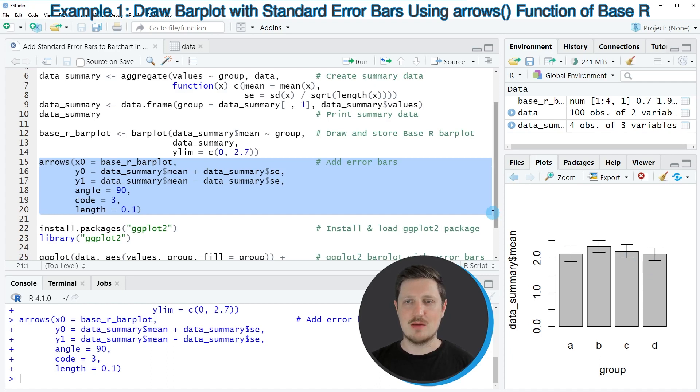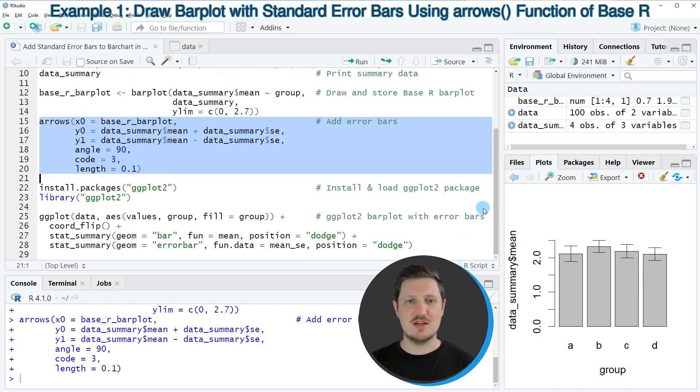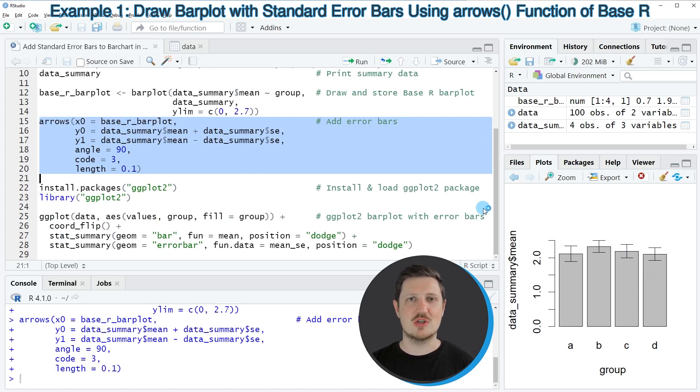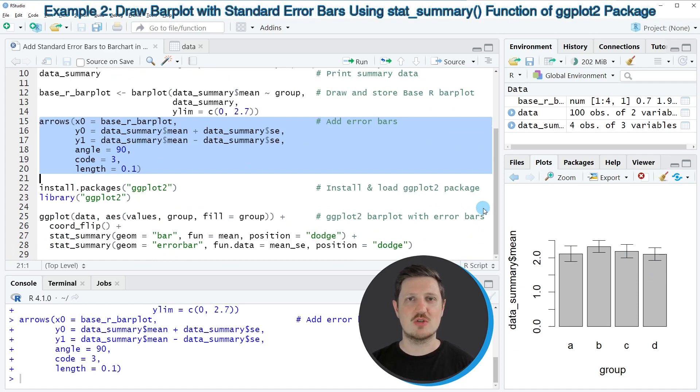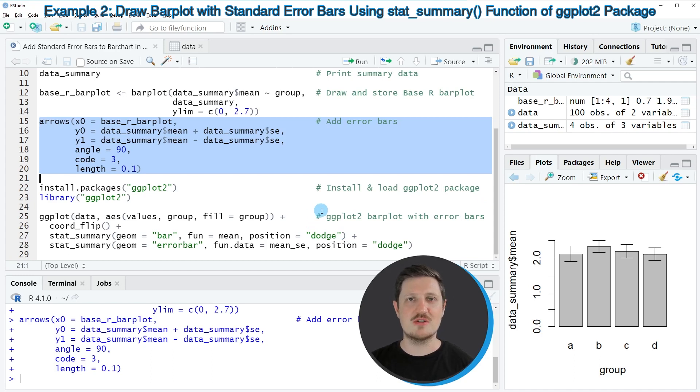So in this first example I have explained how to use base R to create a bar plot with error bars. However, it's also possible to use the ggplot2 package for this task, and this is what I want to show you in the next example of this tutorial.